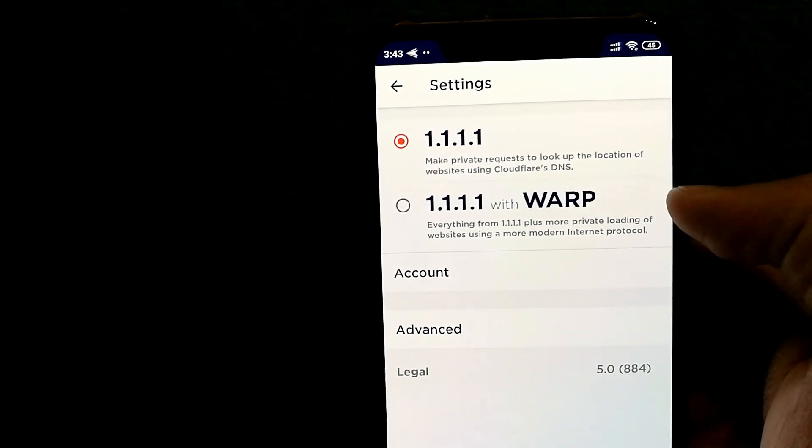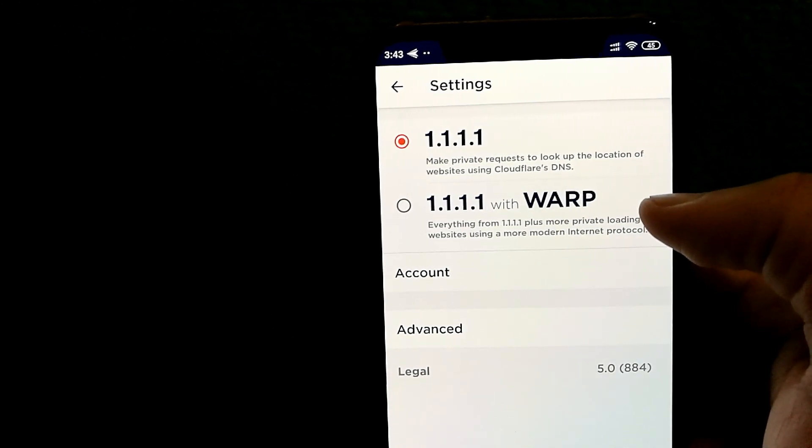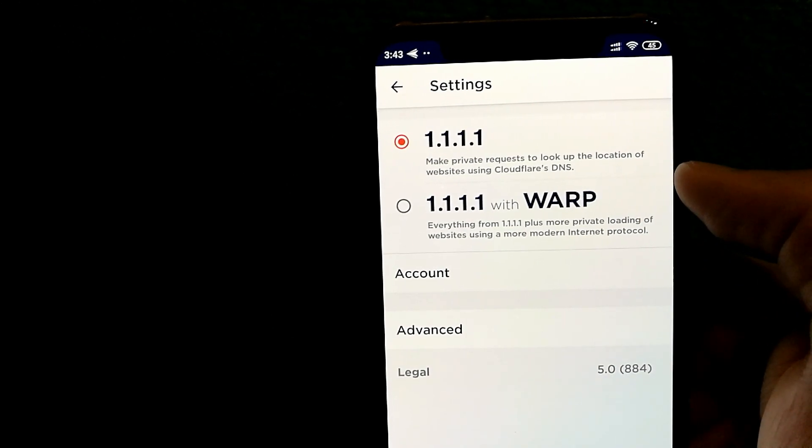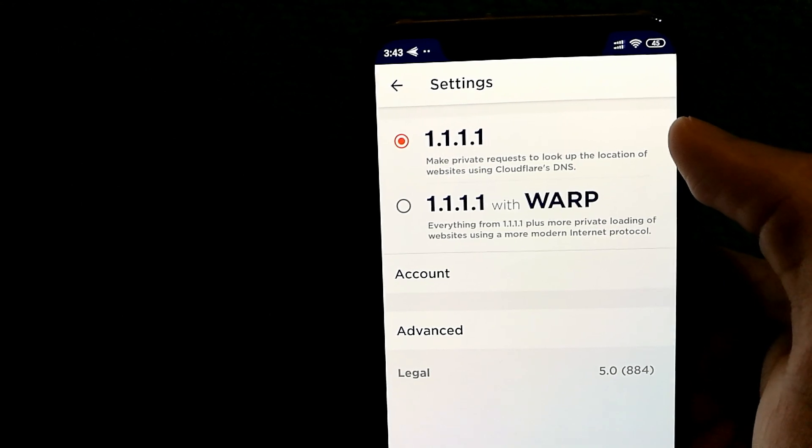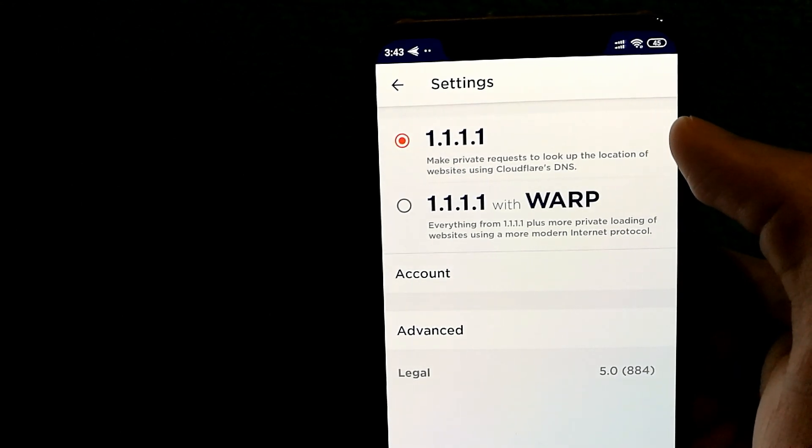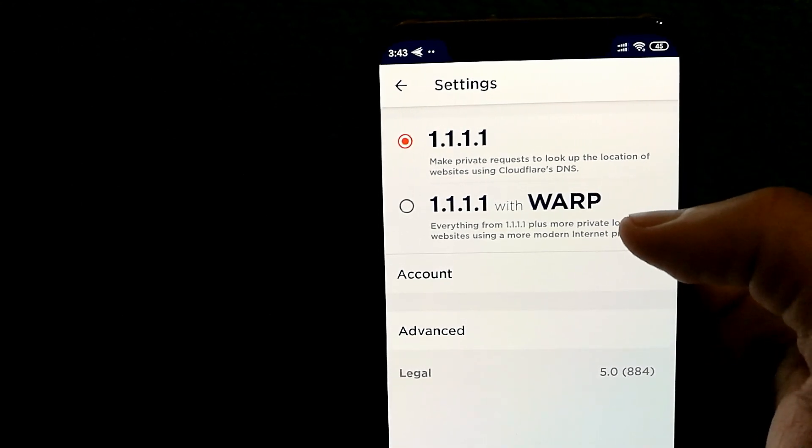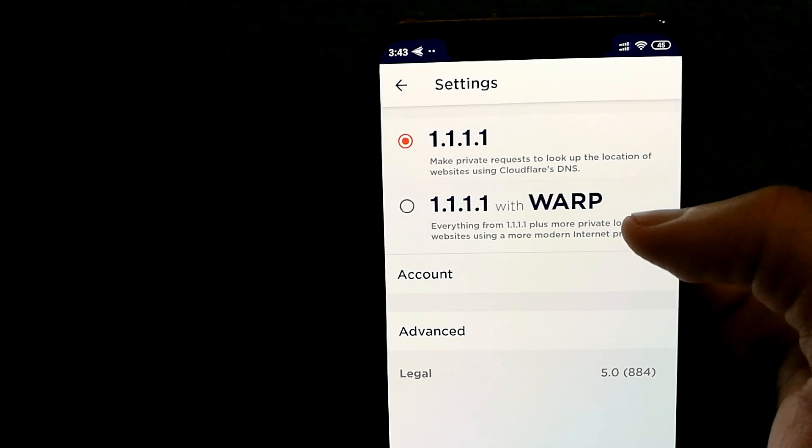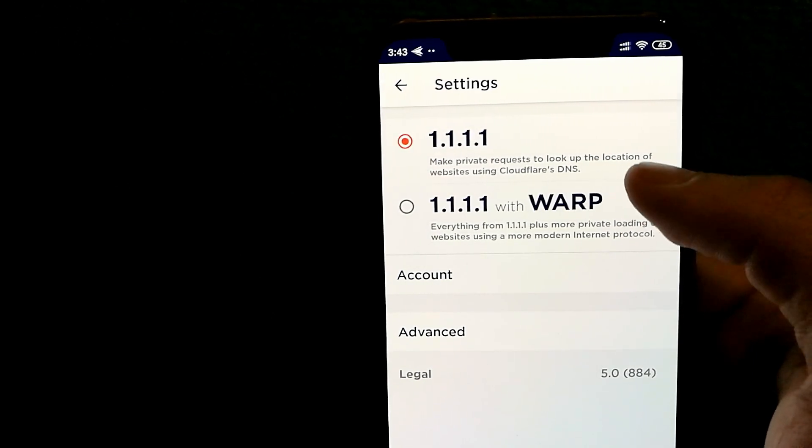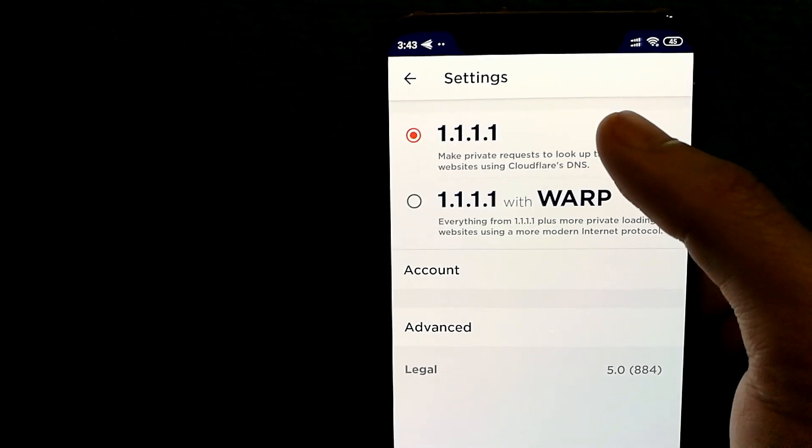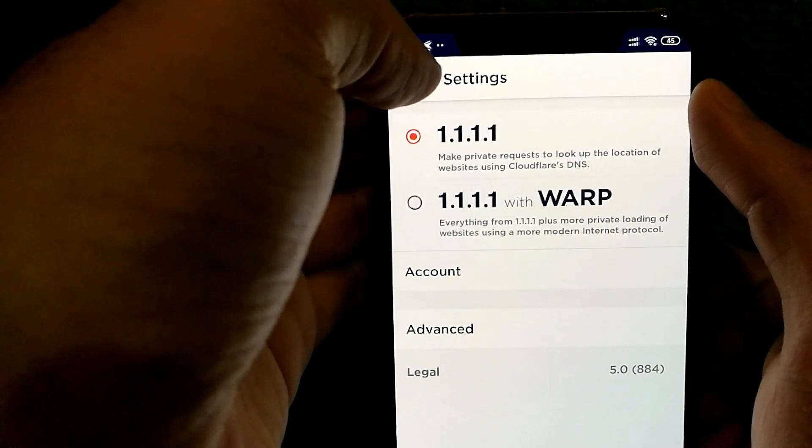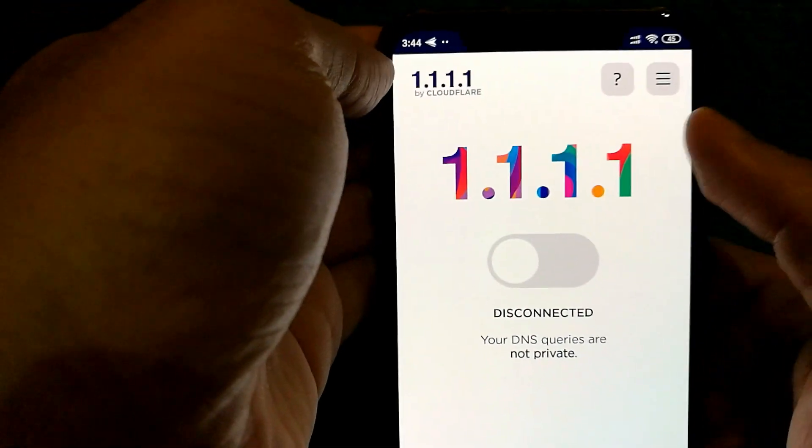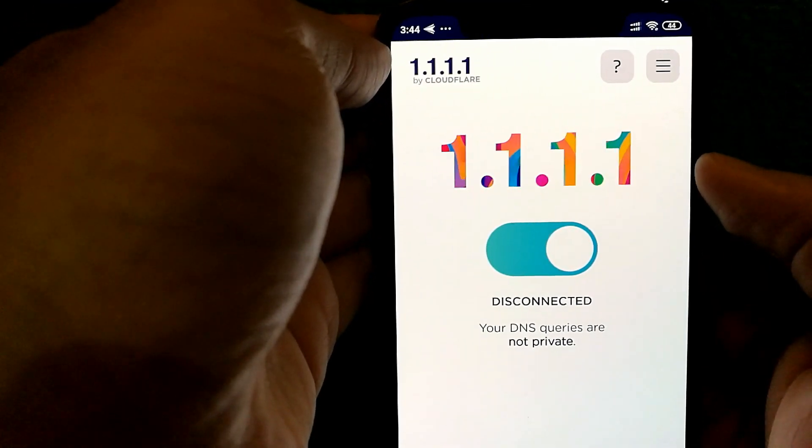The app does have the WARP option as well. However, personally, I have noticed that just using the DNS has increased my speeds. However, feel free to try out the WARP as well and see if it increases performance for you. I'm just going to go with the first option. And once you have done that, go back and make sure it's set to enabled.